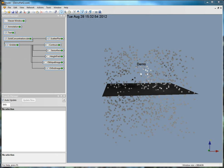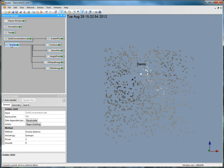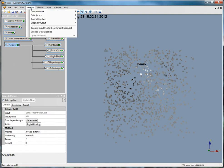To create a face render, you need a lattice or to grid a data file. Click Gridder and then Network, Graphics Output, Face Render.